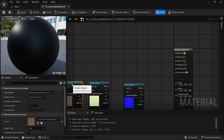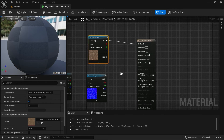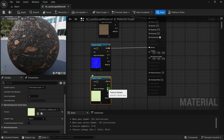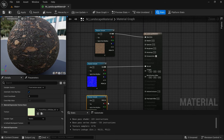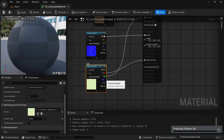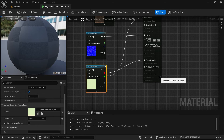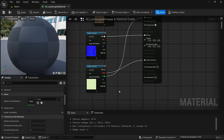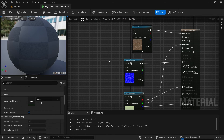Let's start applying the texture maps. Connect the Base Color to Base Color, the Normal to Normal, and now the ORD map. In the ORD map, R is Ambient Occlusion, G is Roughness, and B is Displacement. Connect R to Ambient Occlusion, G to Roughness, and B to Displacement. By default, Displacement is off, so click on the material and scroll down to enable Tessellation. As soon as you do that, you get the Displacement slot — connect the blue channel to Displacement.